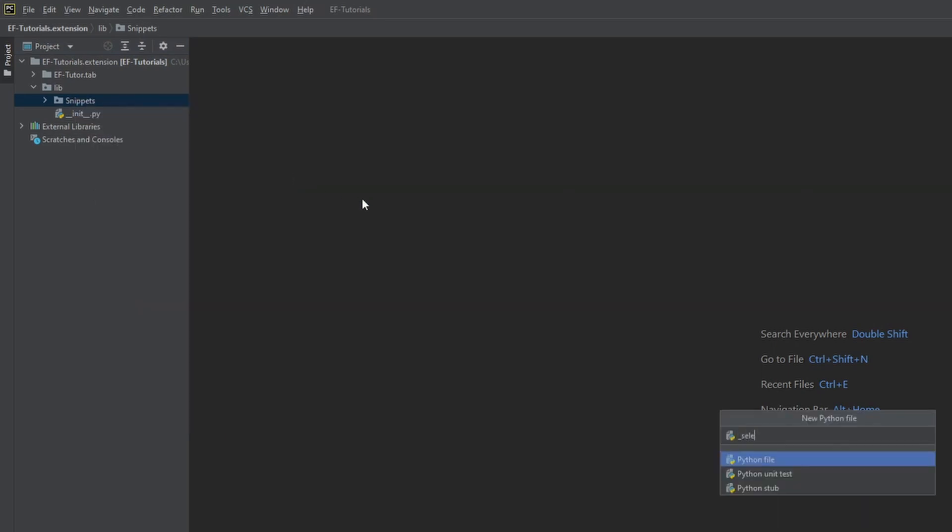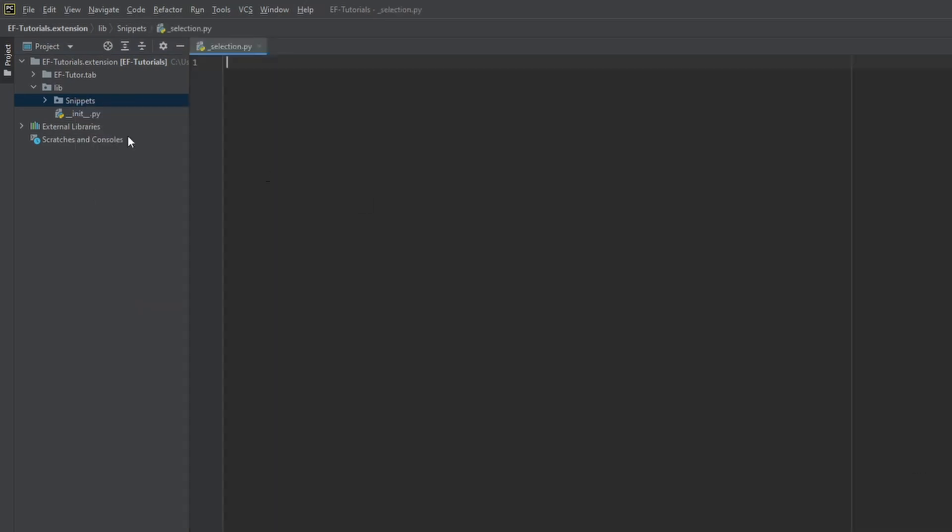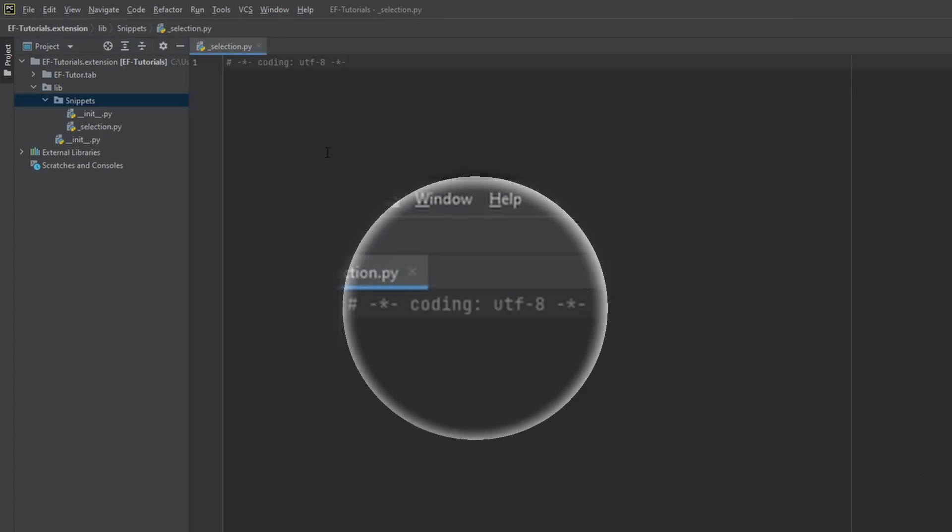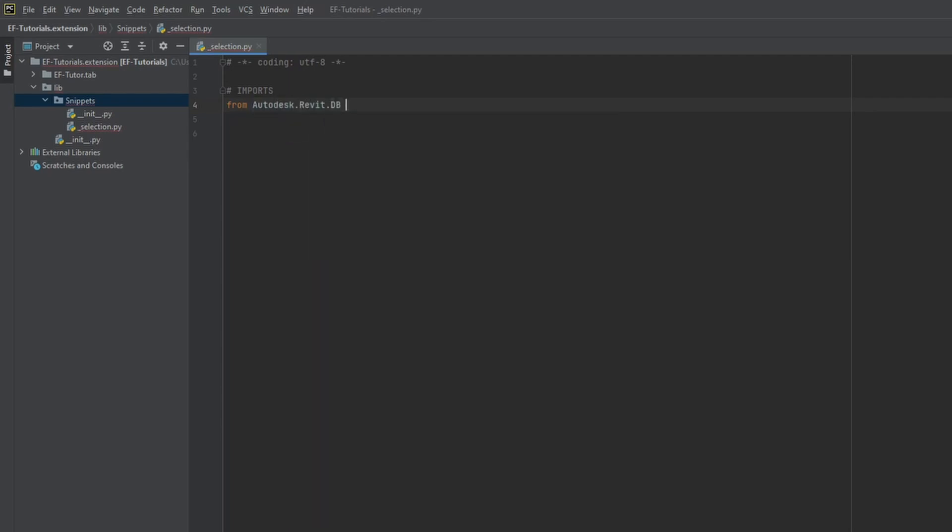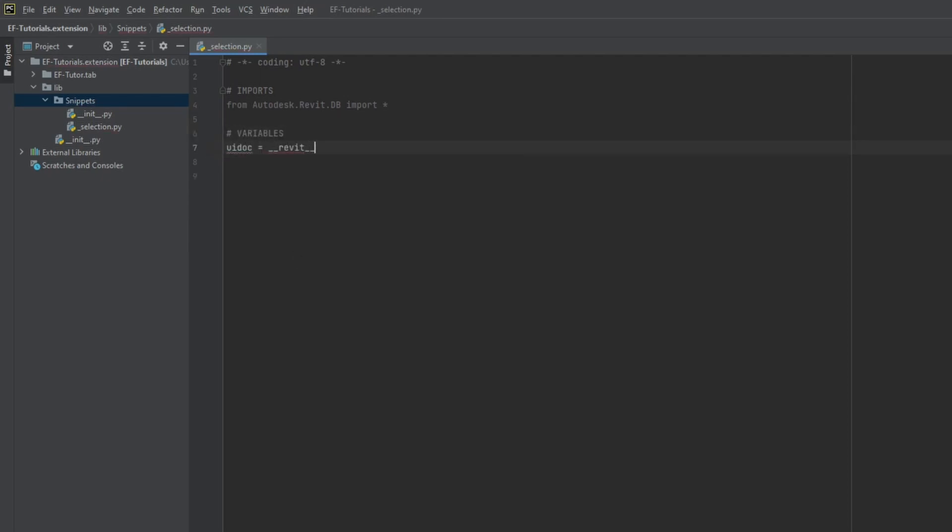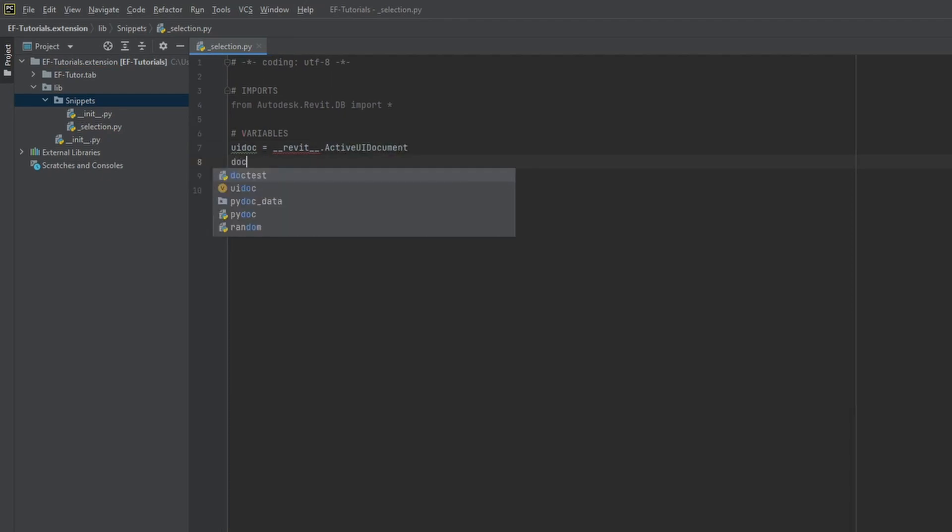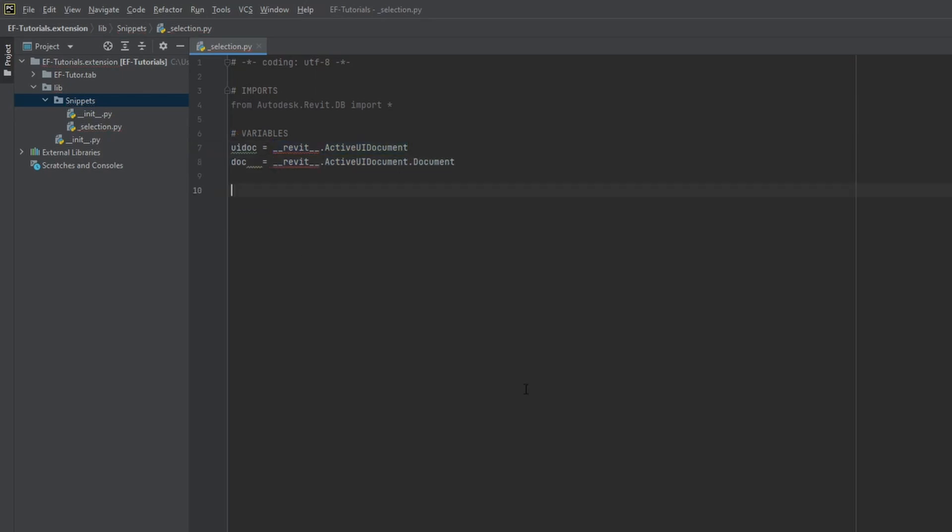So now we can create different modules to organize our snippets. I'll create _selection python file. Let's make a function that all of you will need. For example, getting selected elements in Revit. The first line is telling Python to use UTF-8 encoding. It's necessary when we need to use special characters. I will import all classes from Revit database. It's much better to import only classes that you're gonna use, but for beginners it's much easier to import everything and not to worry about it. Then I will create two variables. First one is uidoc. This is a UI level interface for the document. The next one is doc. This is like a Revit project, but it's called a document inside of Revit API.